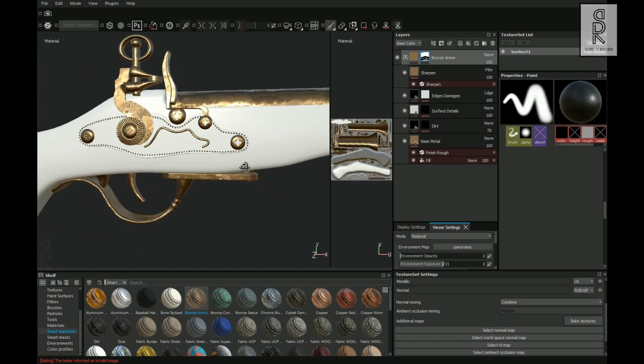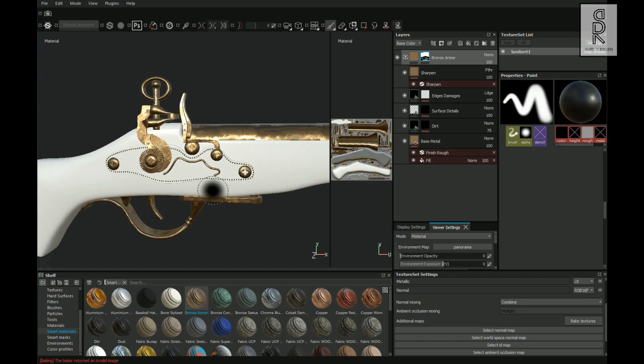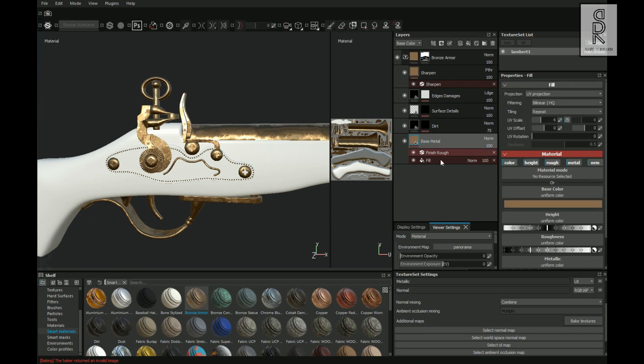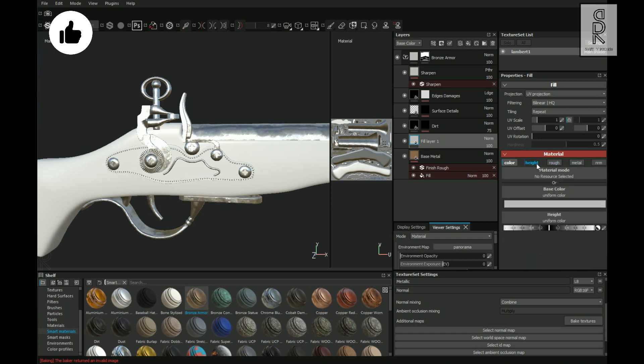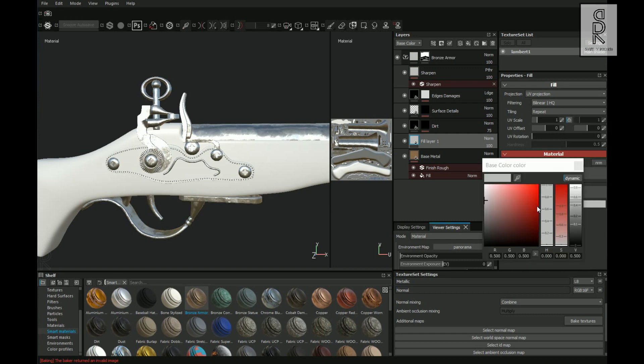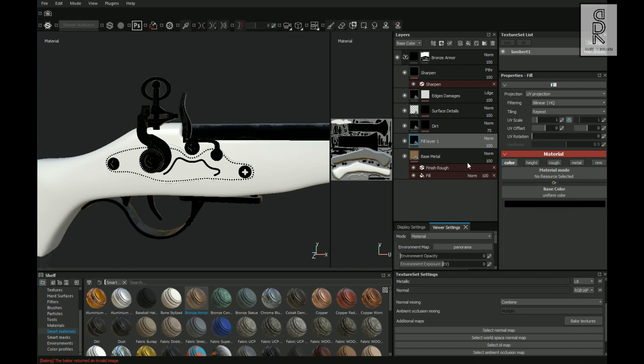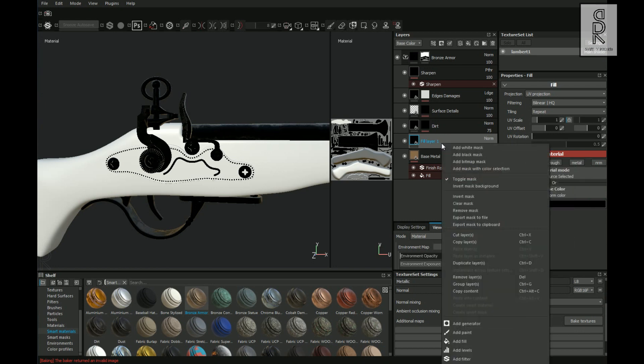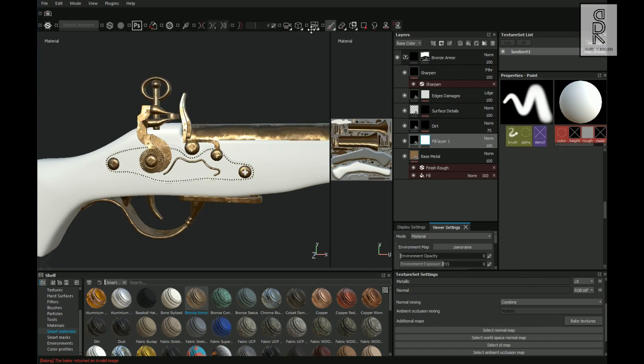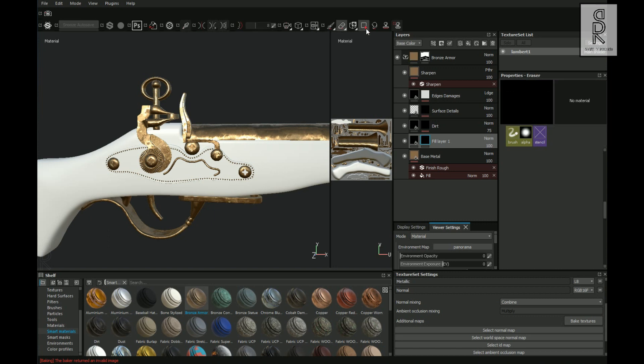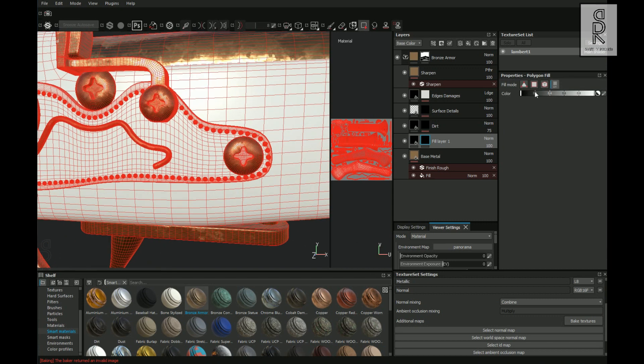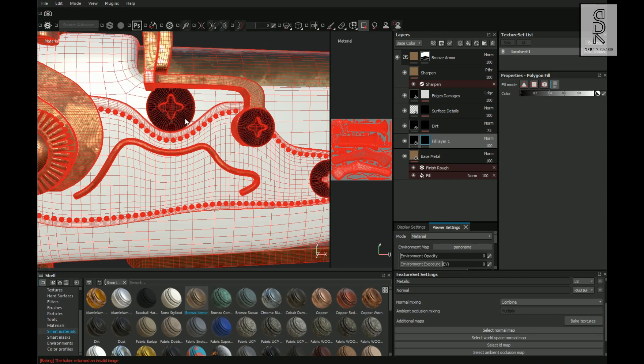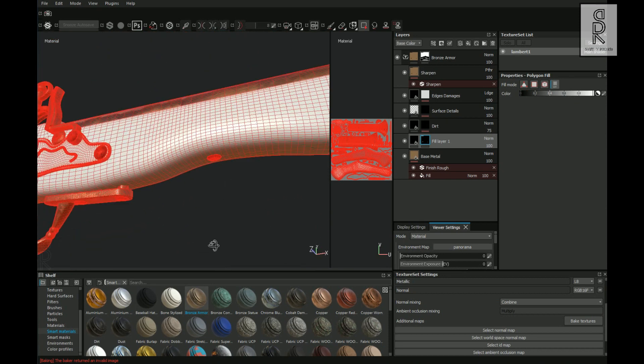Now then for all these screws, I will change the color to black. For that, add a Fill Layer on top of the Base Color. And then turn off all the channels except the Color channel and then change the color to black. And now right click on the layer and choose Add Black Mask. After that, choose Polygon Fill Tool, change the mode to UV mode, and then keep the color to white. After that, select all the screws which you want to give black color.